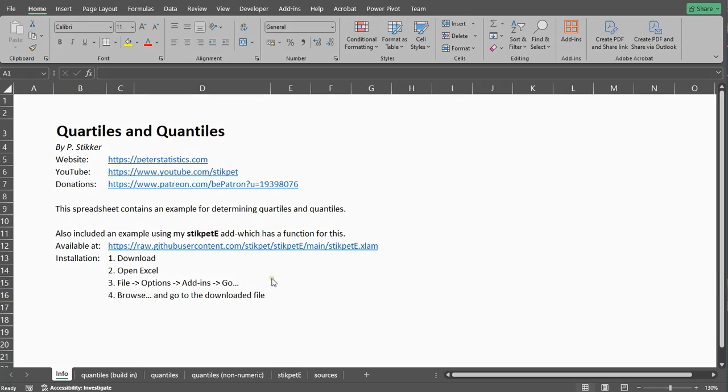Welcome! In this video I'm going to show you how you can determine quartiles, deciles, percentiles, or in general quantiles using Microsoft Excel and using their built-in functions.